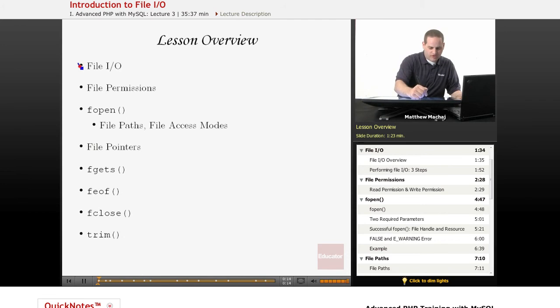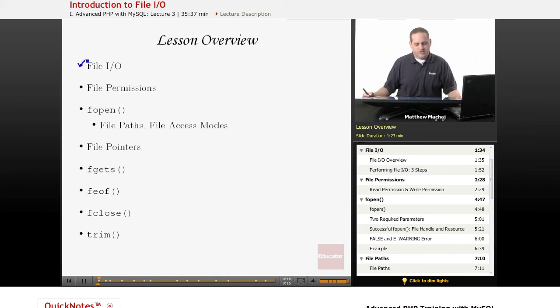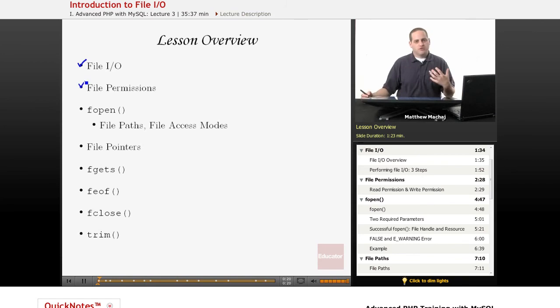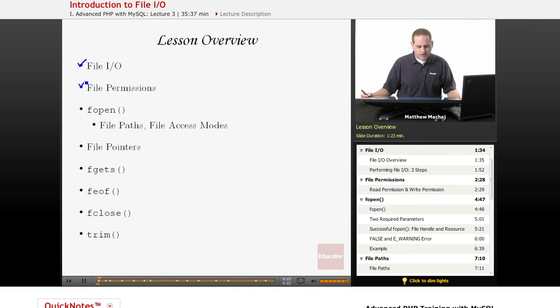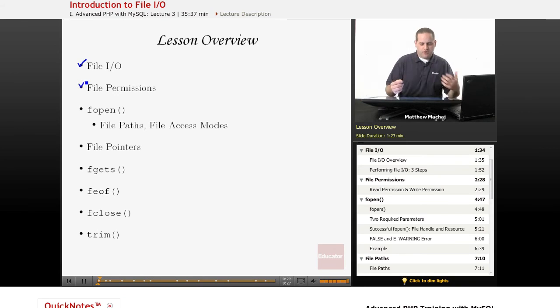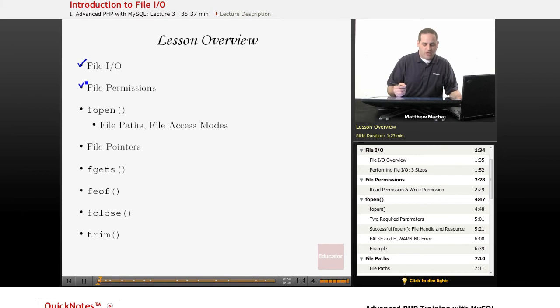Specifically, we're going to be going over what File I/O is, and as part of that discussion, we're going to be talking about what file permissions are, which is something you may be familiar with, especially if you've used Linux or Unix platforms. We're also going to be going over the different methods used to read from files.